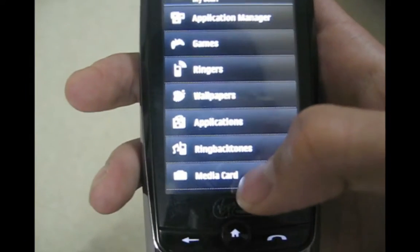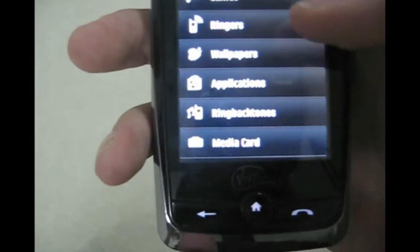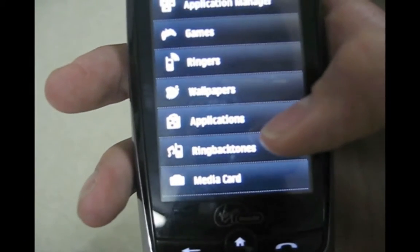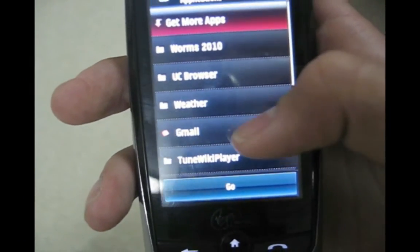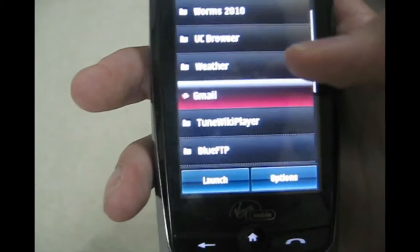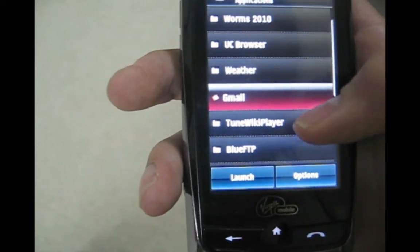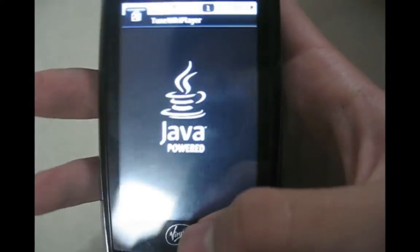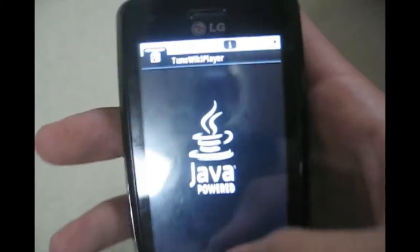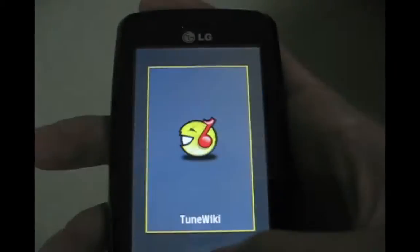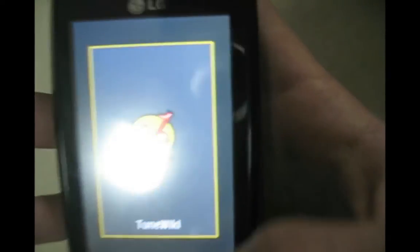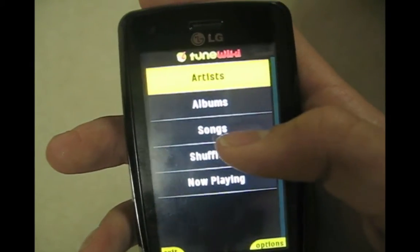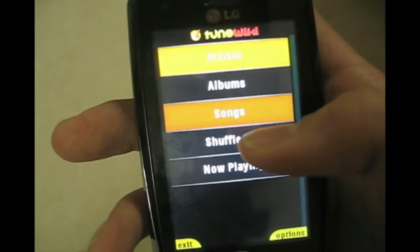See this media card button? This is a new button that isn't usually there. I will show you how to get that. In applications, see I have this thing TuneWiki player.